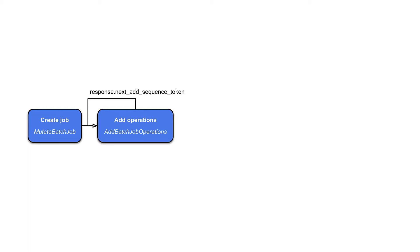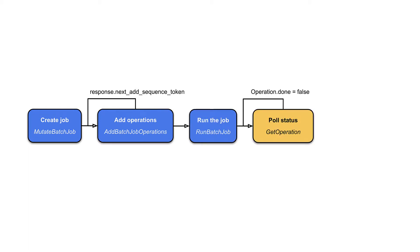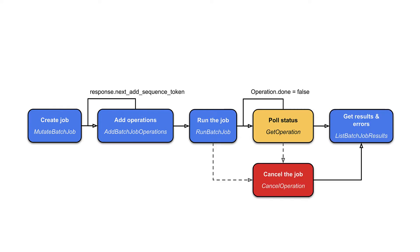To get started with the batch job service, first create a batch job, add one or more mutate operations to the job, run the batch job, then pull for completion, optionally canceling the job before it finishes. Once completed, list the results to view statuses and responses.